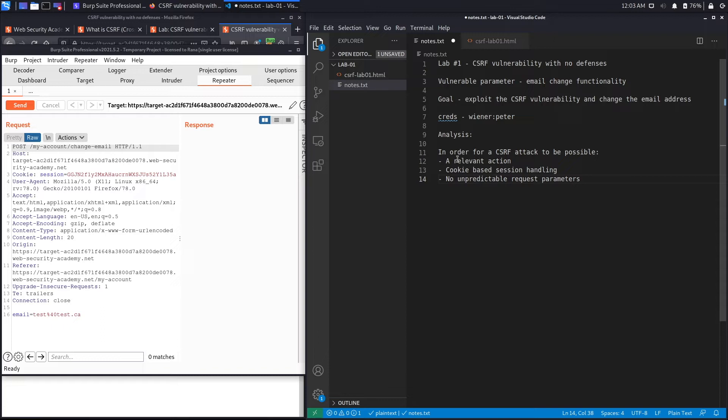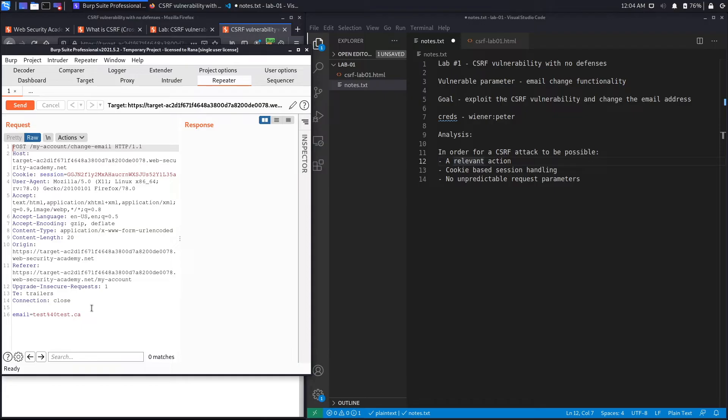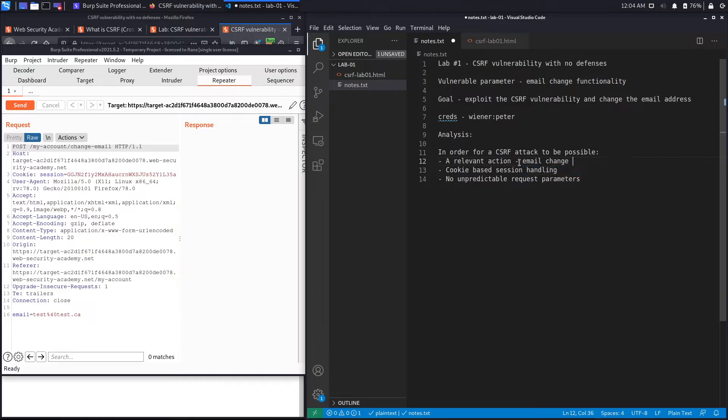So to first determine if this is vulnerable to CSRF, it has to satisfy these three conditions. Let's go through the first condition. Is this a relevant action? In this case, what's happening is you're changing the email address of the victim user that you're phishing. This is definitely relevant because if you can change the email address to one that you can control, then you could just reset the user's password and fully compromise the user's account. So this definitely checks off. We're going to say email change functionality is satisfied.